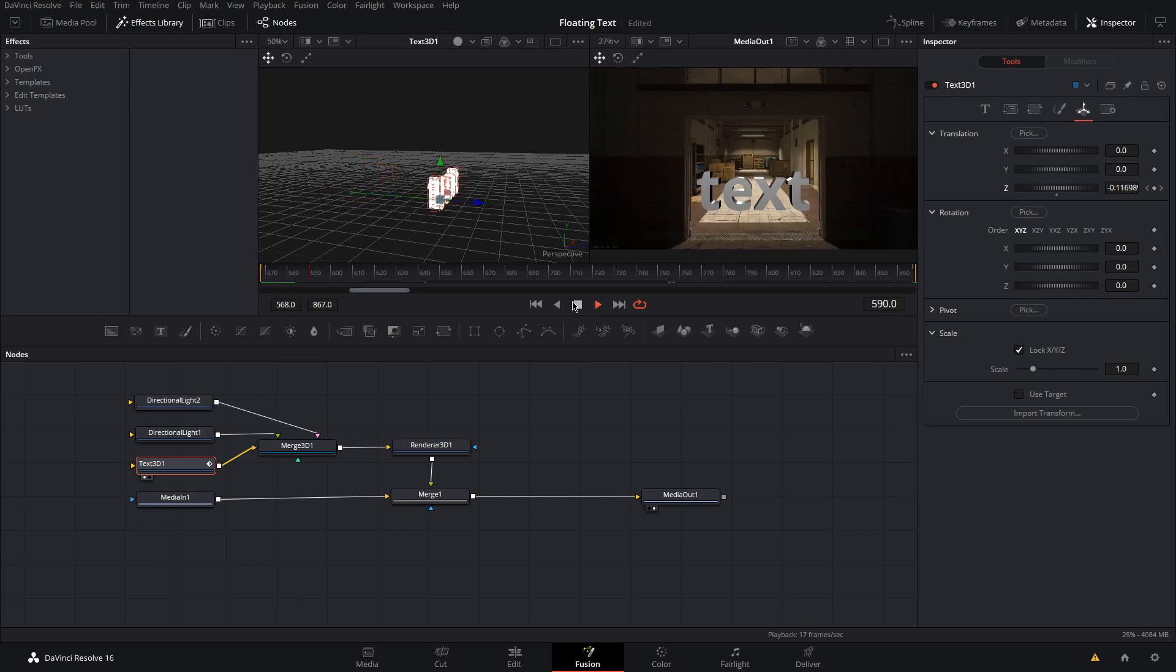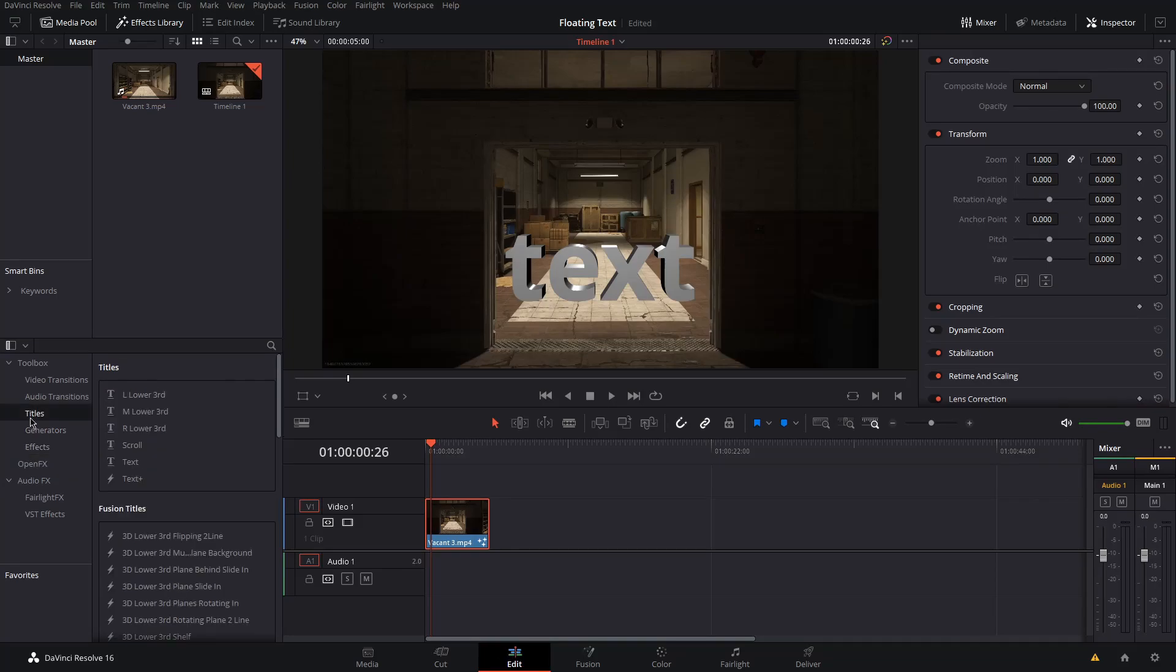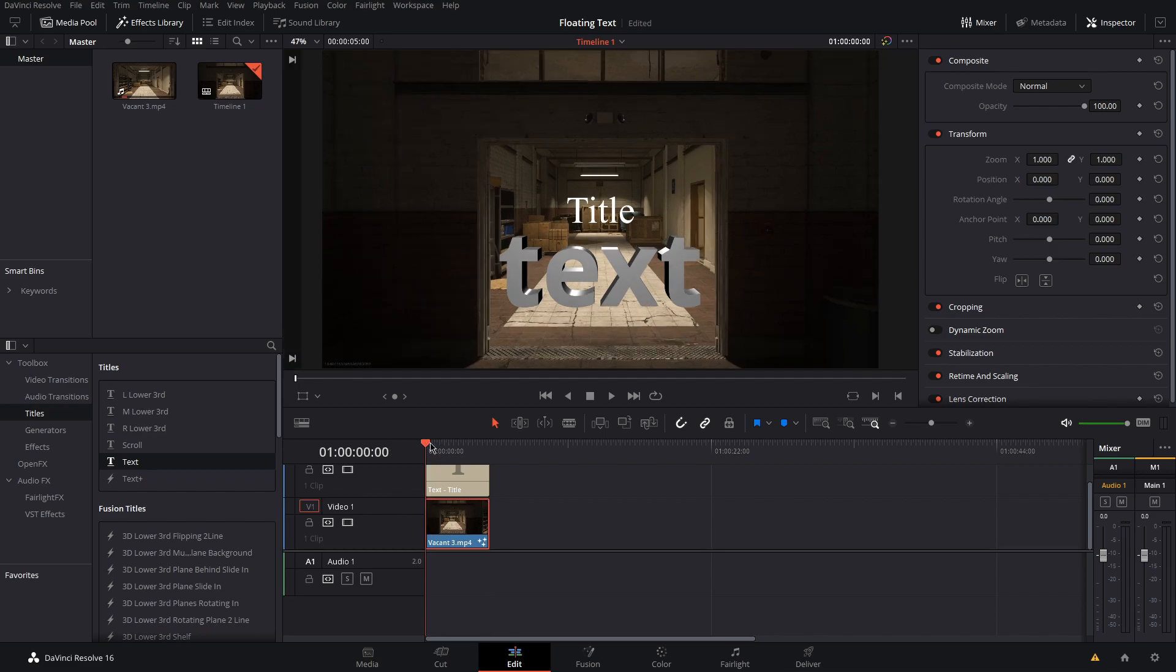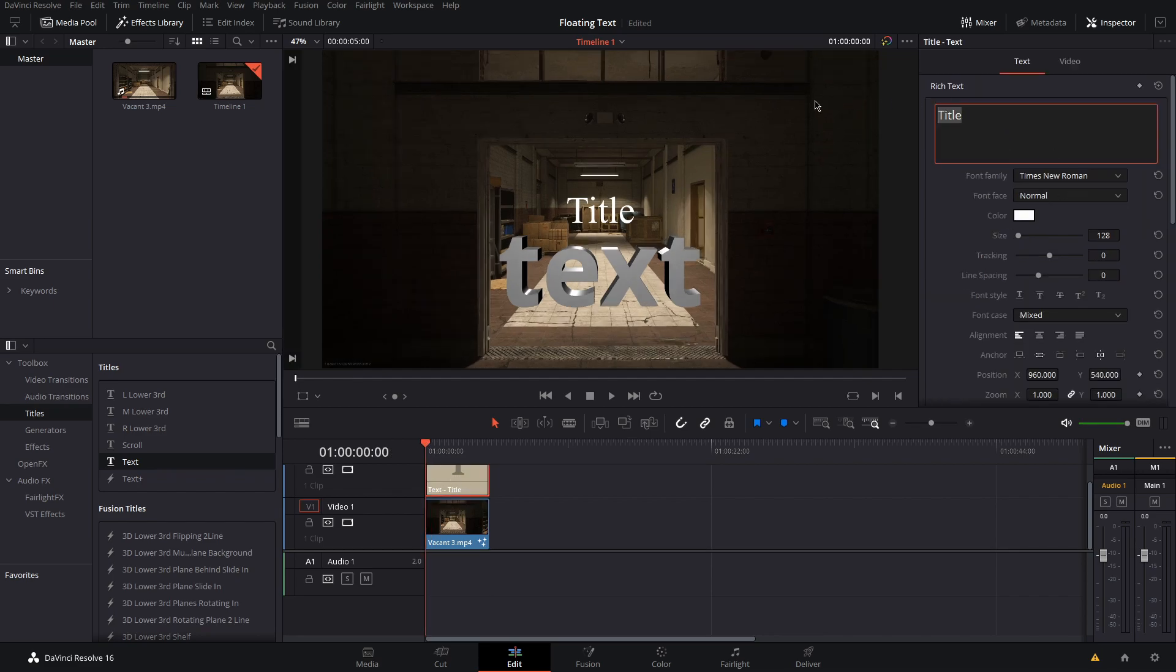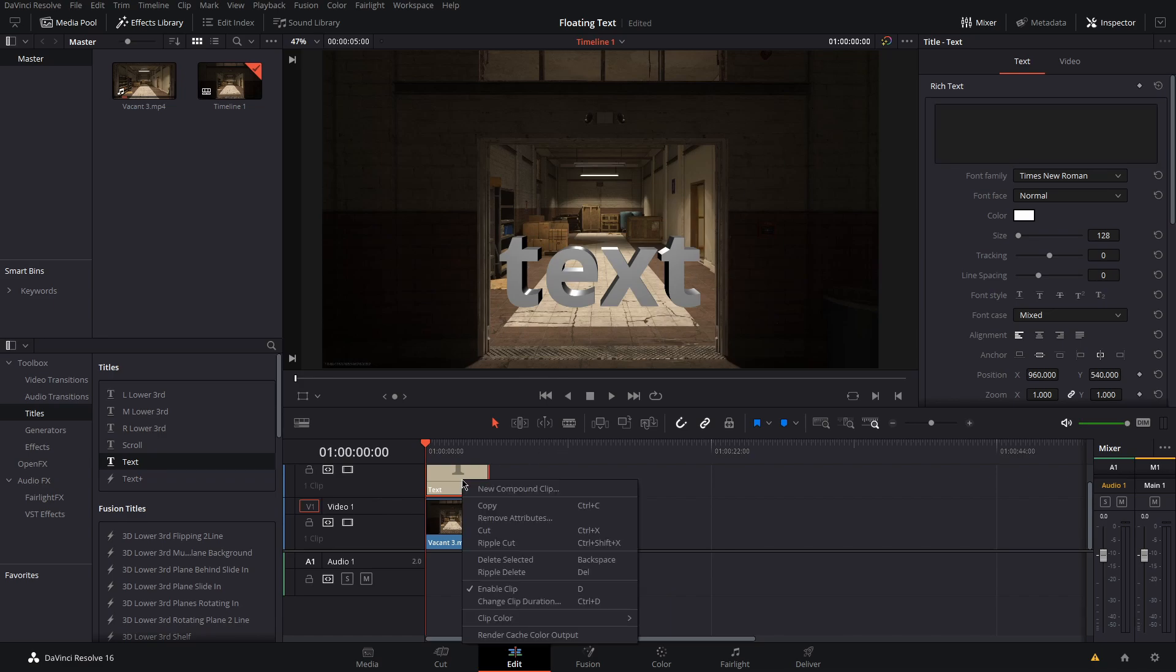The final step is to add a shadow. To do this, go back to the edit tab and add a text clip. Delete the text, right click on the clip, and click new compound clip.